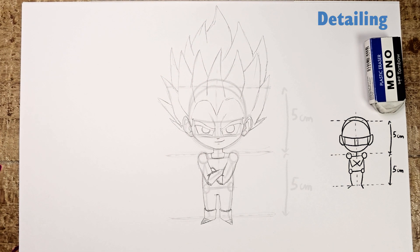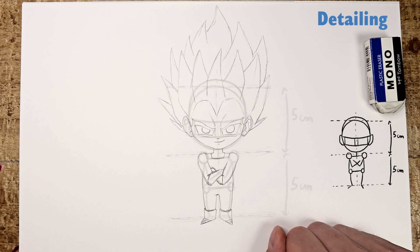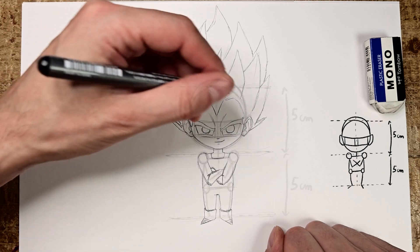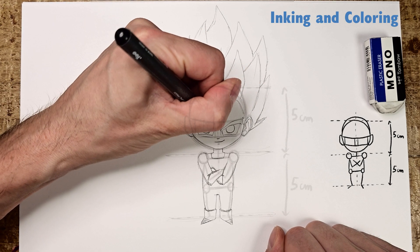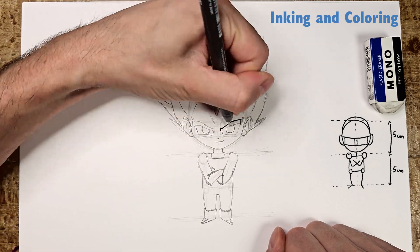And there you have it, the final pencil sketch. Now I suggest we watch the inking and coloring sped up until the final result.